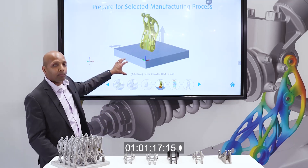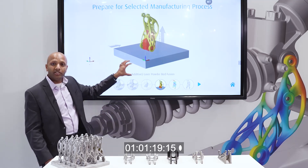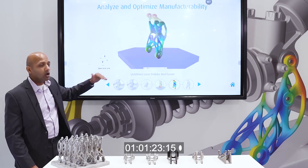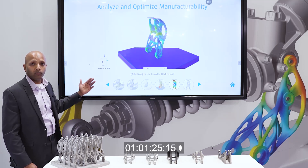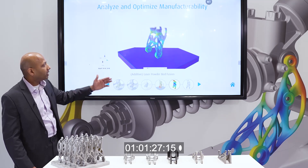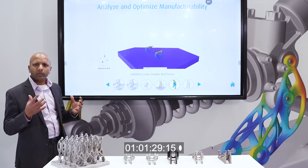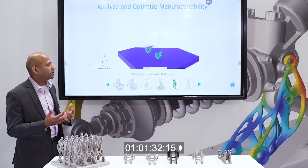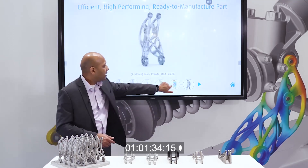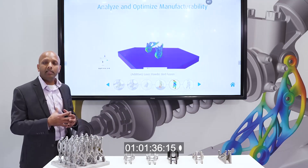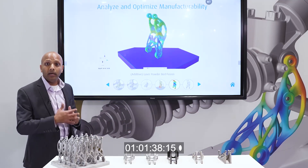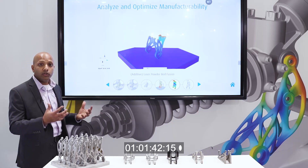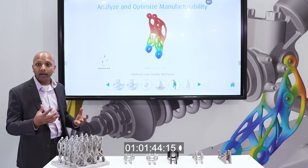Then I can take that part into a virtual printer or print bed where I can create supports, edit the supports, optimize the orientation for that particular part, and finally get into the print simulation. Print simulation helps me understand, while printing the part, if this part is going to deform and in which direction it will deform.